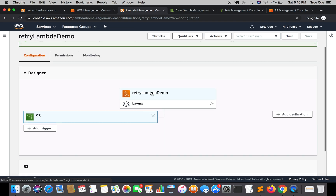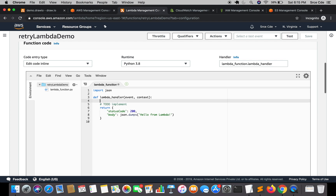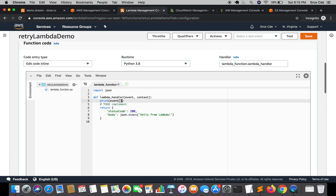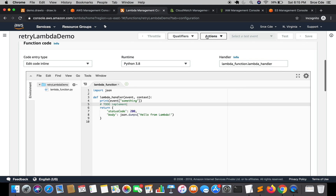Now we are going to modify the Lambda function code so that it throws an exception, and we can see the default retry behavior. I'll add 'print(event["something"])' — 'something' is a key that we will not be receiving within the event data, so it's going to throw a KeyError. I'm going to save this Lambda function.